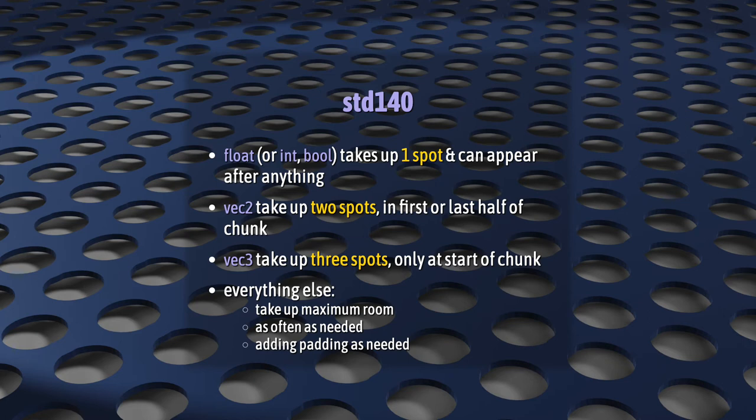Everything else? Simple. Just assume they hog up the maximum amount of room as often as they need until everything fits and add padding, sometimes a lot of padding, according to the rules that you already learned.